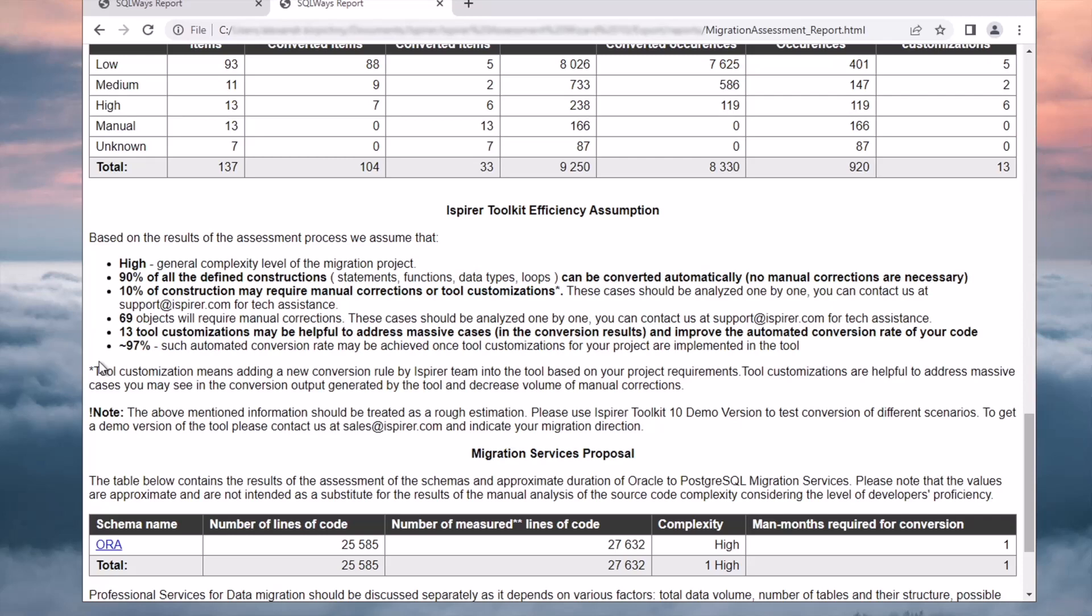Moreover, in this section I can find the recommended number of customizations to increase the automatic conversion rate, as well as the automatic conversion rate that can be achieved once the tool customizations are implemented.